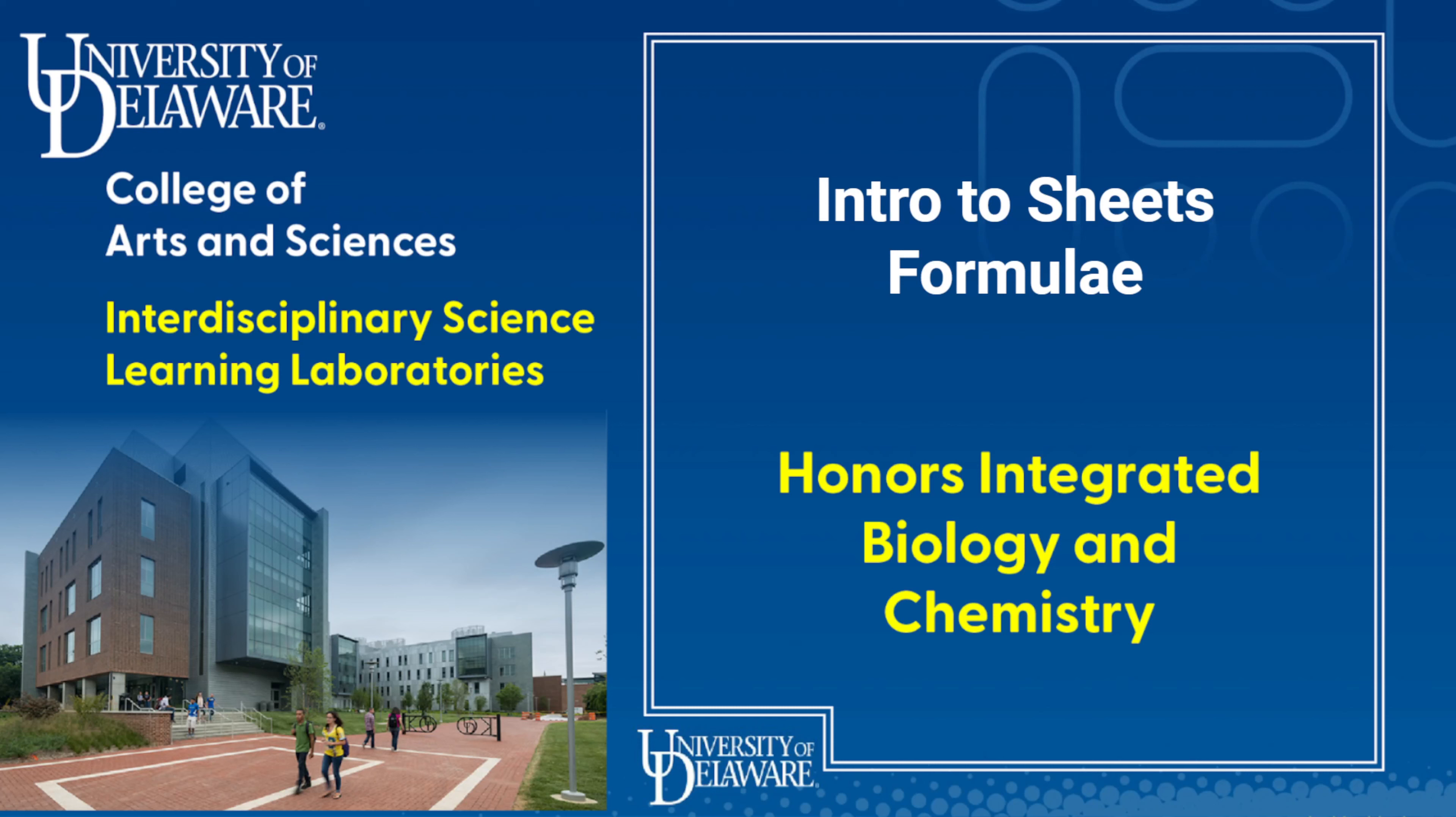Hello and welcome to another video. In this video we're going to talk briefly about Google Sheets and how to use formulae in them.